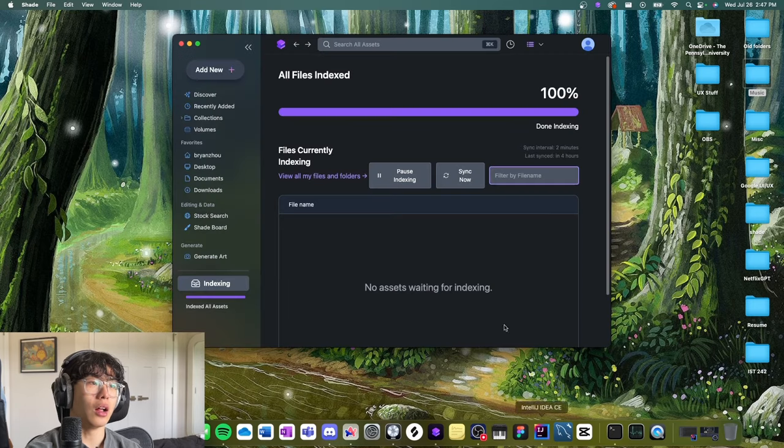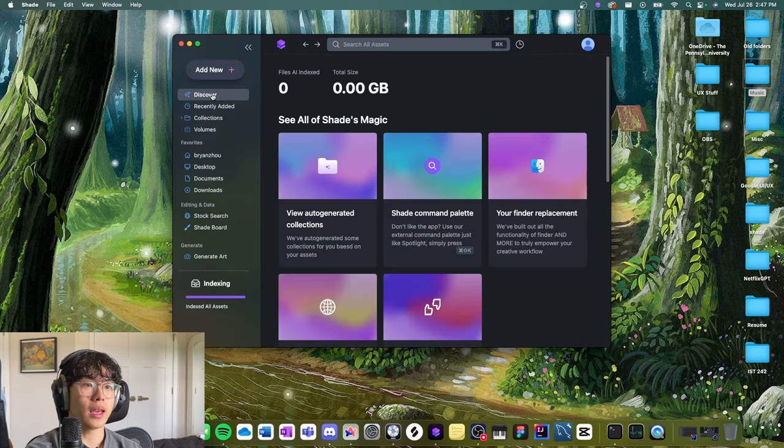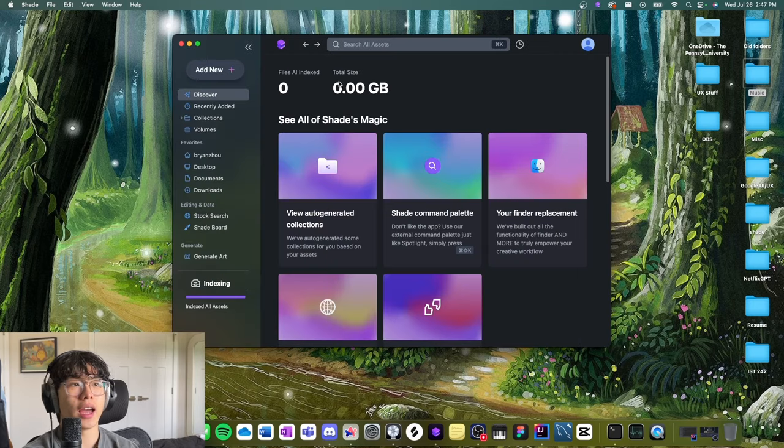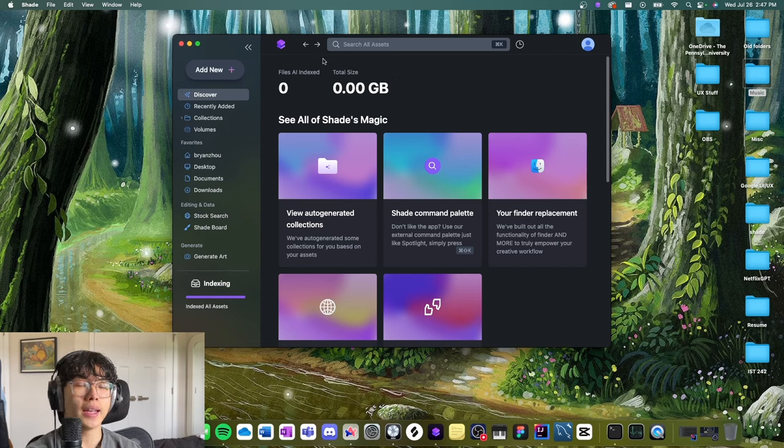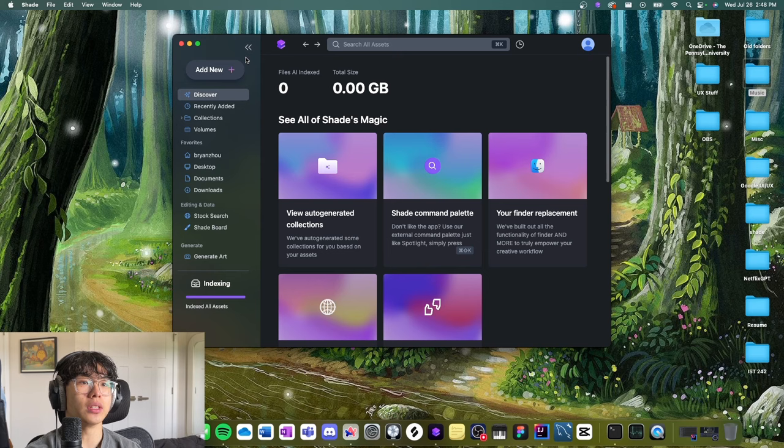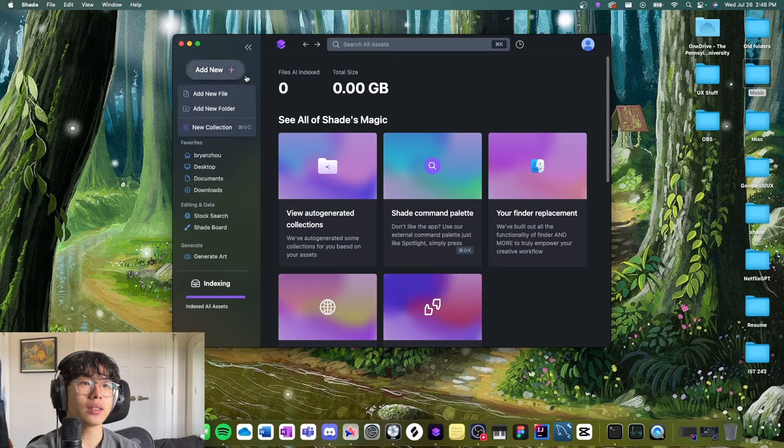I'll open up Shade and you can see that currently I have nothing in it. I'd like to add all my samples, so I'm going to go over here to the Add New button and click Add New.